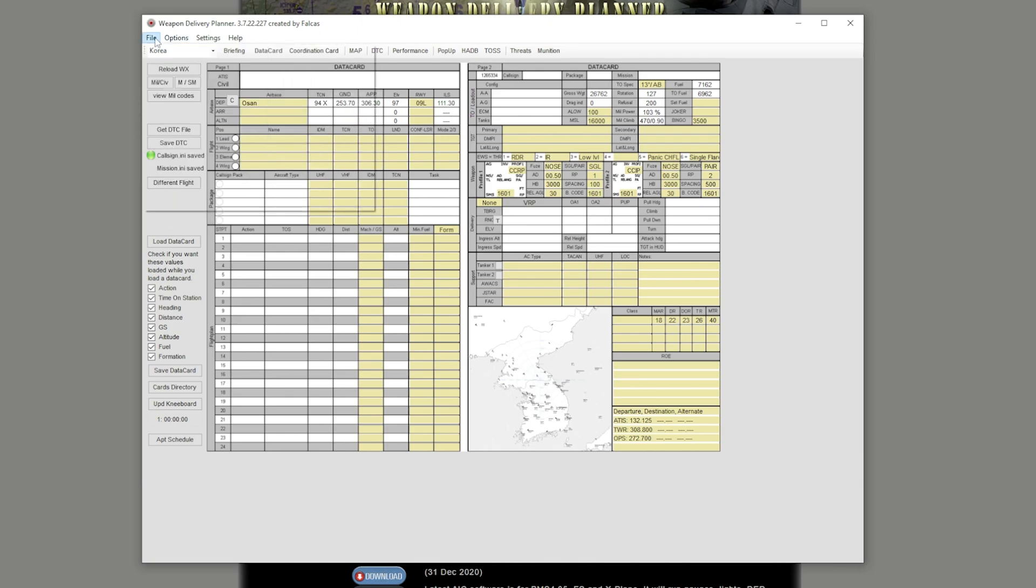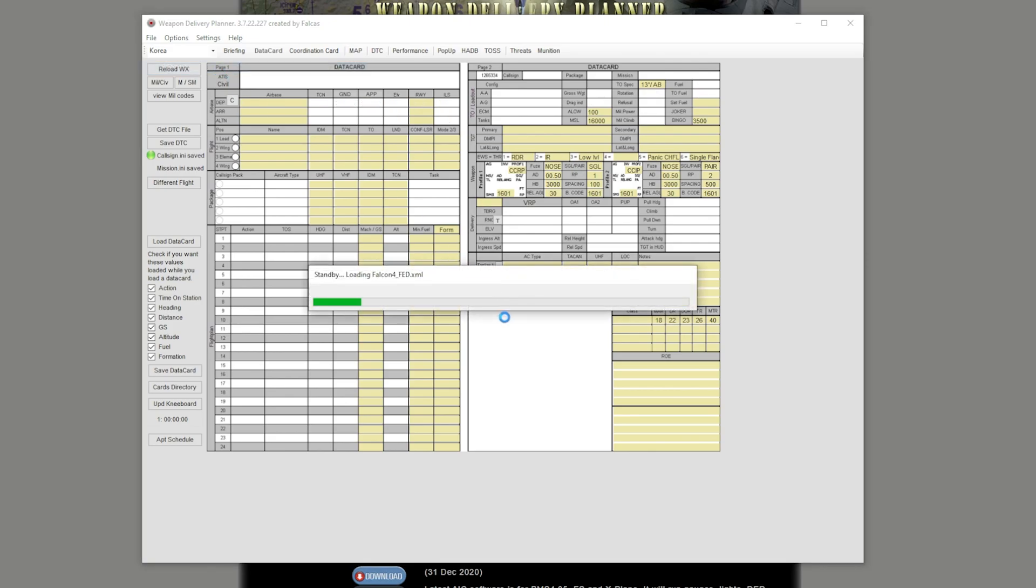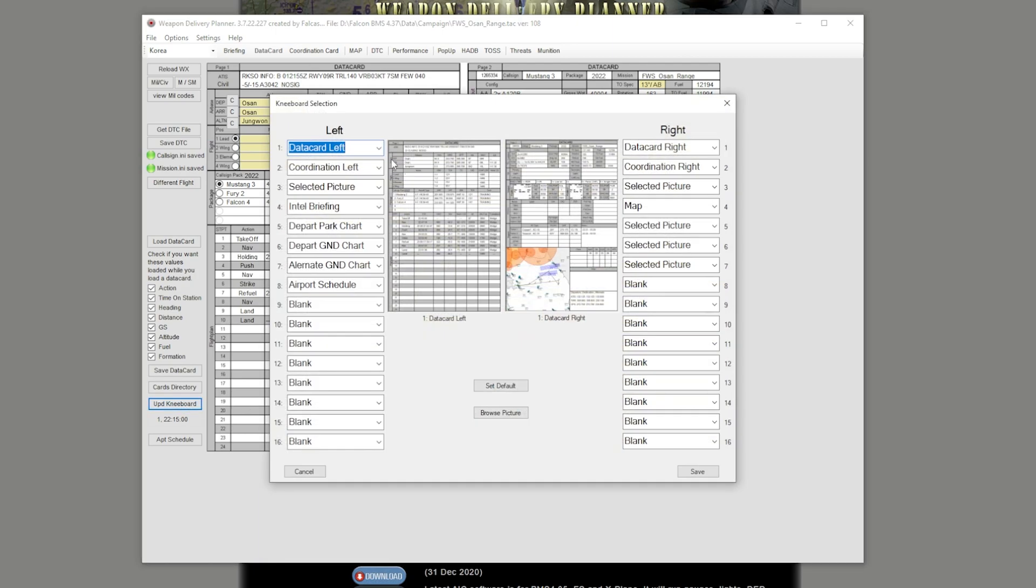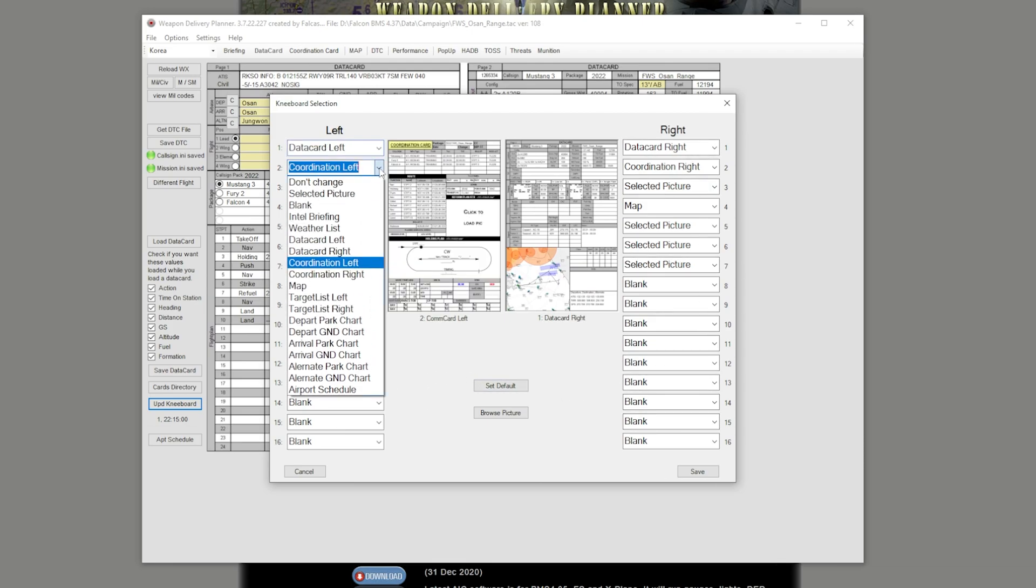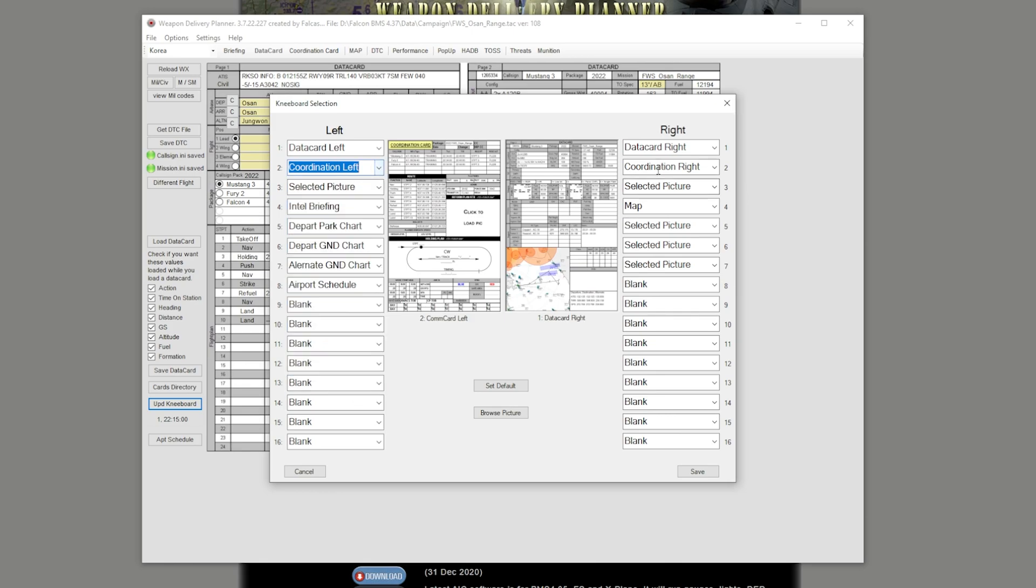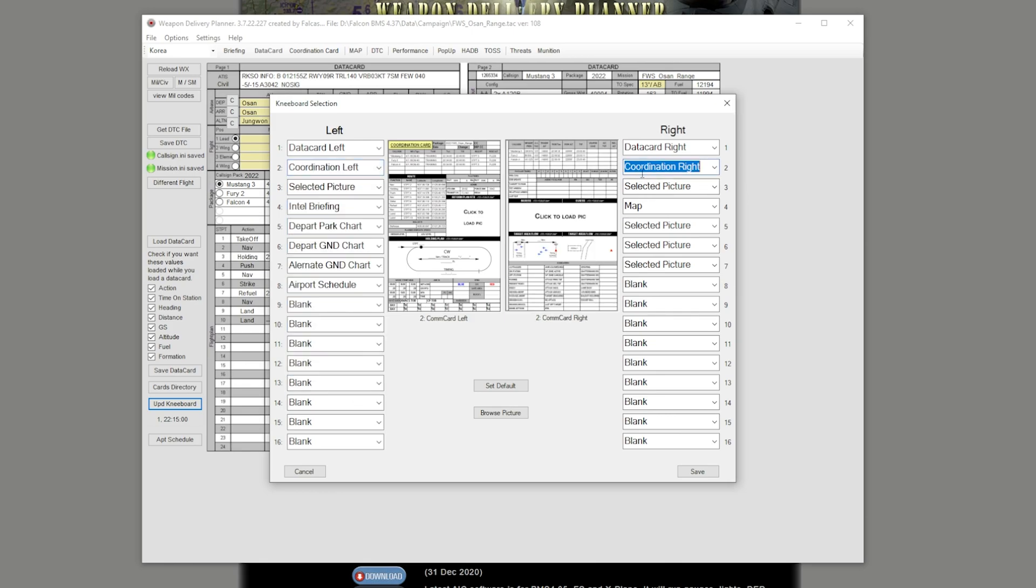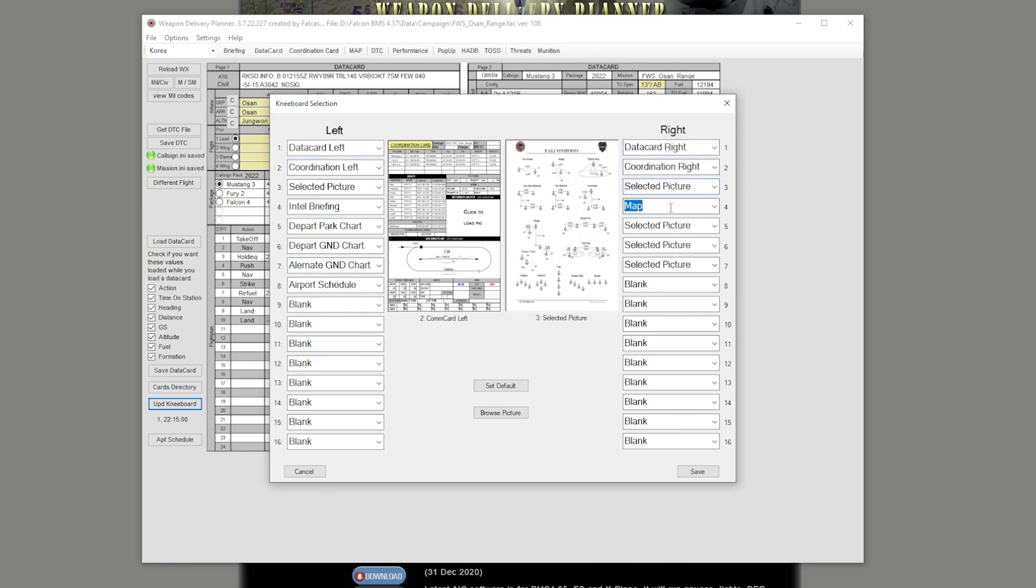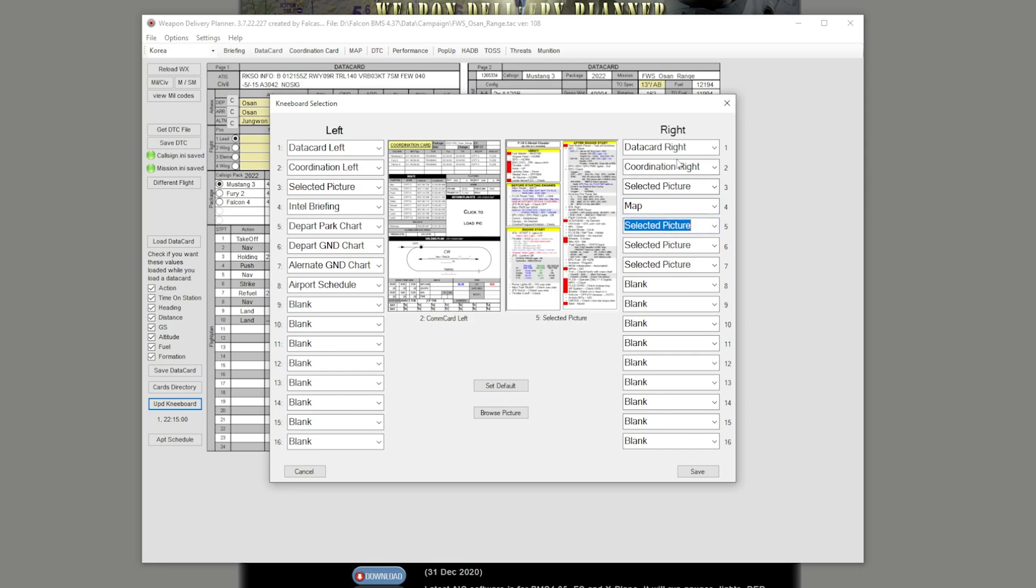So you go to File, Open Mission, whatever mission you have saved. Once you have all the information on your Weapon Delivery Planner, you click on Update Kneeboard. Once you do that, you have all of the different areas to put either Coordination Left or all these different things from the dropdown menu. You could have it any order you want, it doesn't matter as long as you're comfortable with it.